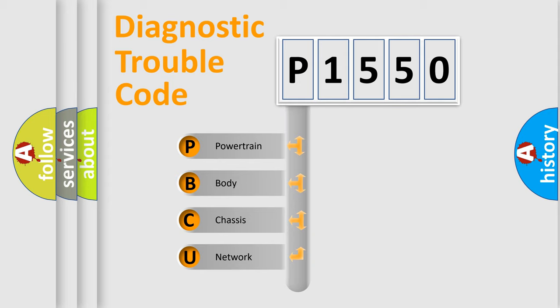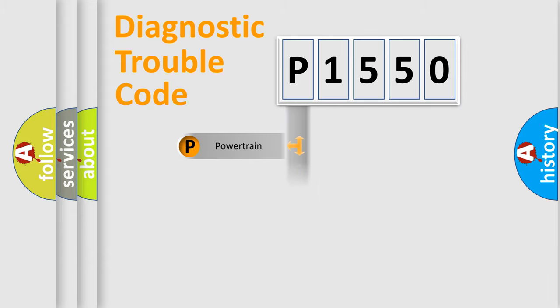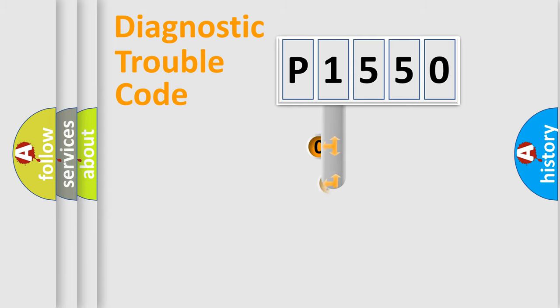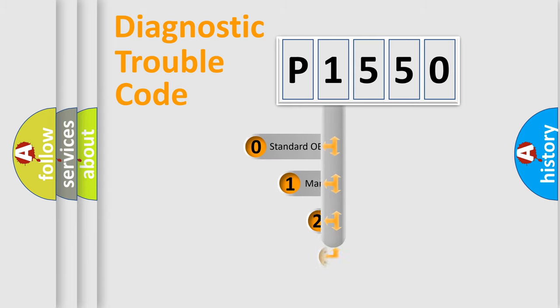We divide the electric system of the automobile into four basic units: Powertrain, Body, Chassis, and Network. This distribution is defined in the first character code.